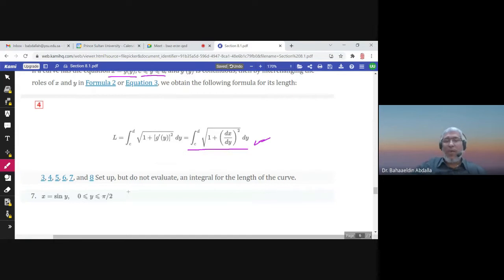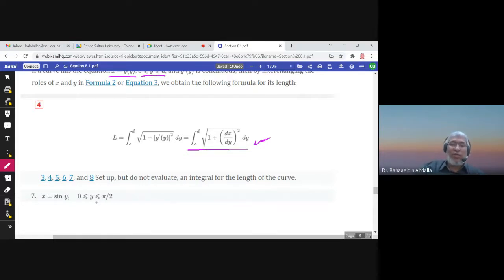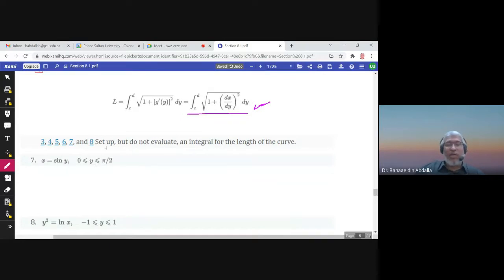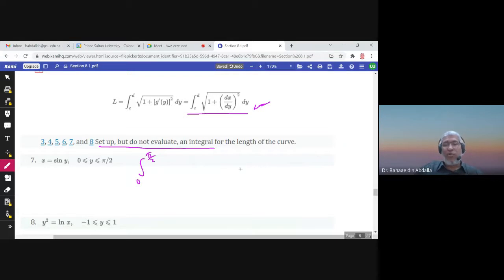Now for the exercises: if the question gives you values of y, use dy. For example, here the question says 'set up but do not evaluate the integral,' and y is given between 0 and π/2. So y is from 0 to π/2, and I'm going to use dy.